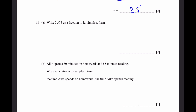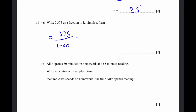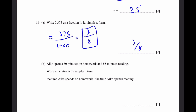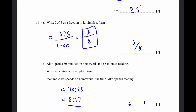Question 16. Part A: write 0.375 as a fraction in simplest form. That equals 375/1000, and dividing both by 125 gives 3/8. Part B: Eiko spends 30 minutes on homework and 85 minutes reading. Write the ratio in simplest form. That's 30 : 85, and dividing both by 5 gives 6 : 17.